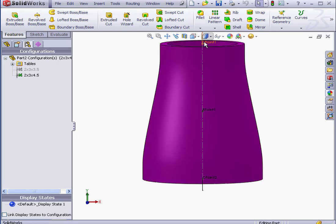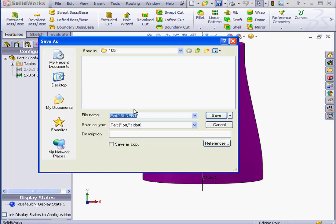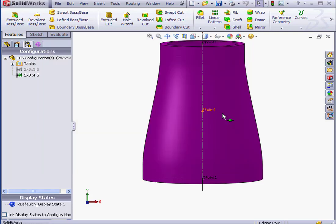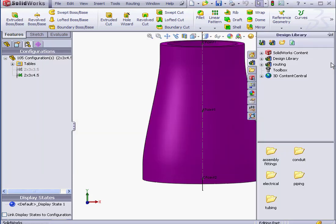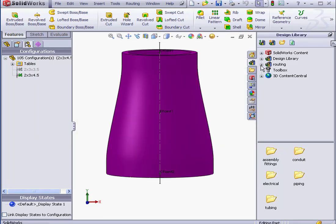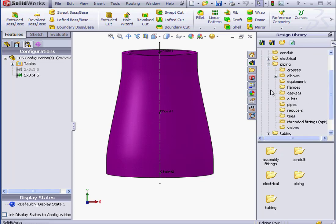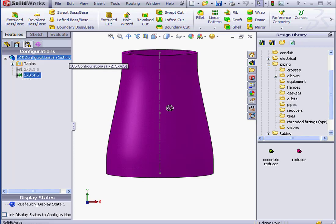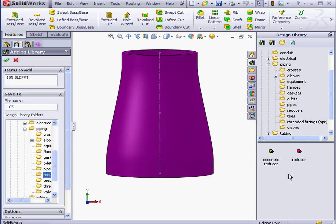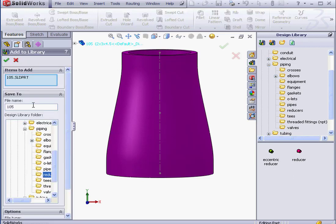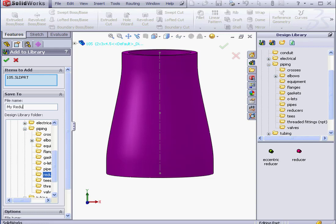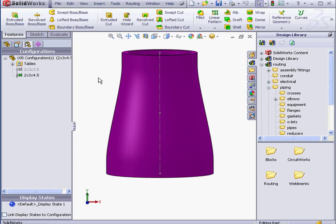Lastly here, let's save our part. Save. We'll call it Part 105. Click Save. And finally, we'll bring it into the Library. Let's just navigate to the correct folder. Reducers. Drag it straight from the Design Tree right into this folder. We'll give it a descriptive name. I'll call it MyReducer. And click OK to add it to the Library.